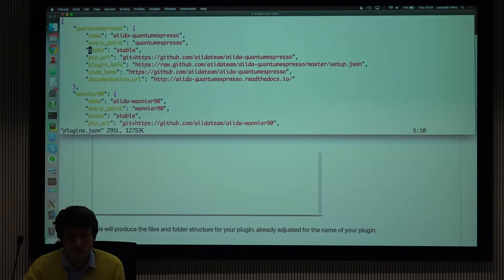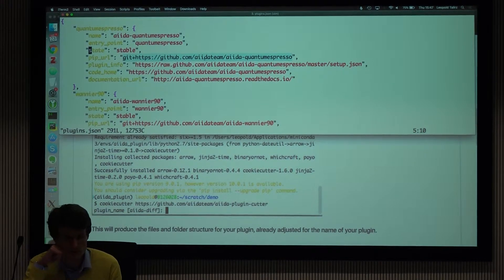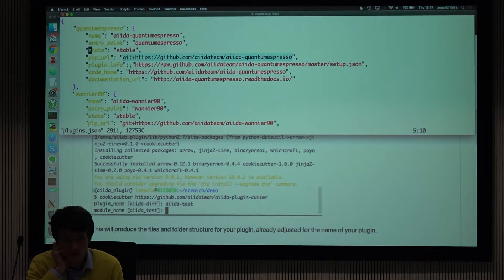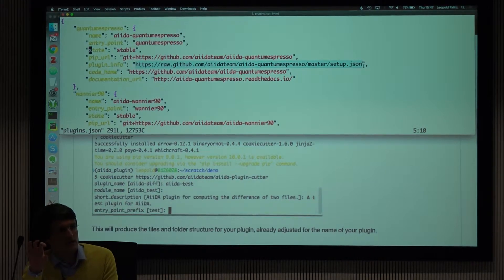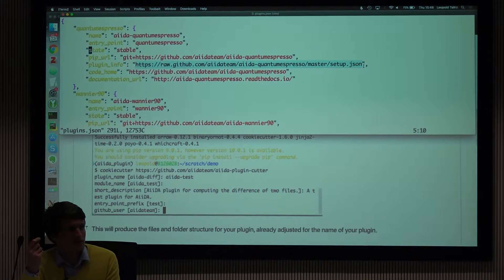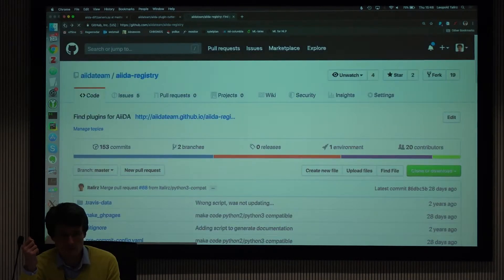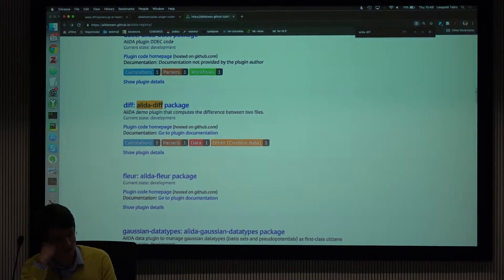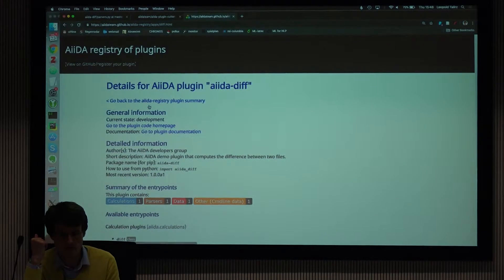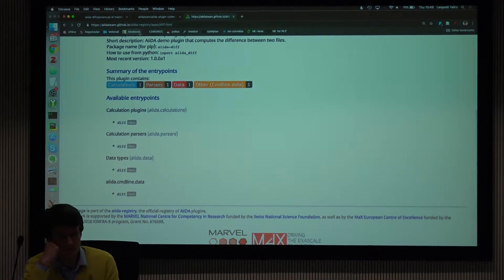You also provide a PIP URL — how should people install it via PIP. If you have your plugin hosted on PyPI, this could simply be the name of the plugin. You also need to link to the setup.json file I showed before; this is what the AIDA plugin registry uses to get information about your plugin, such as code authors and entry points.